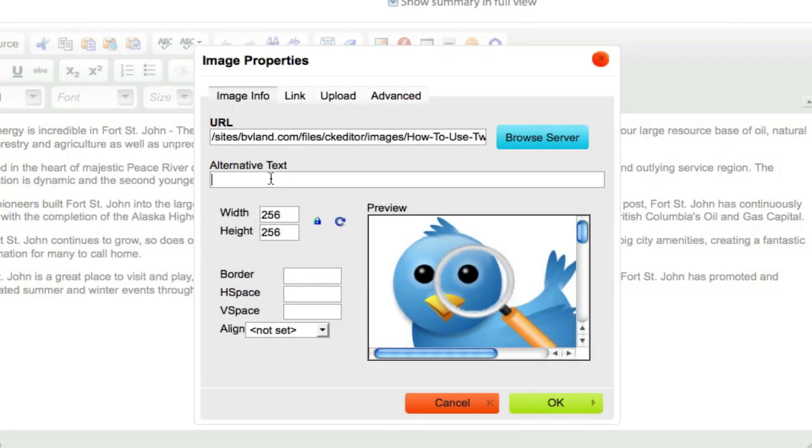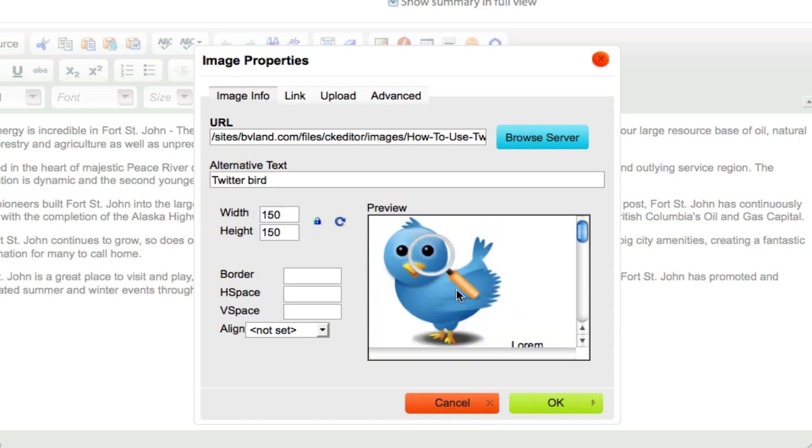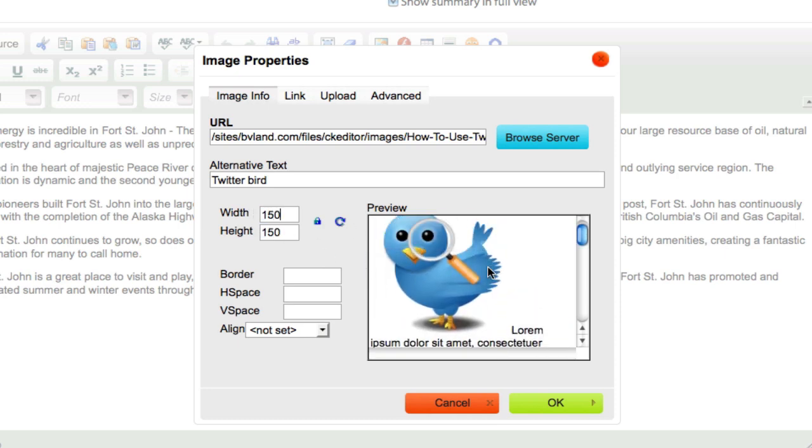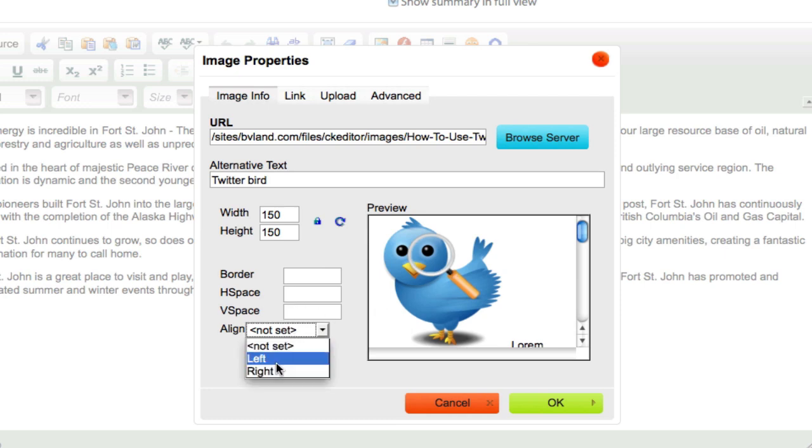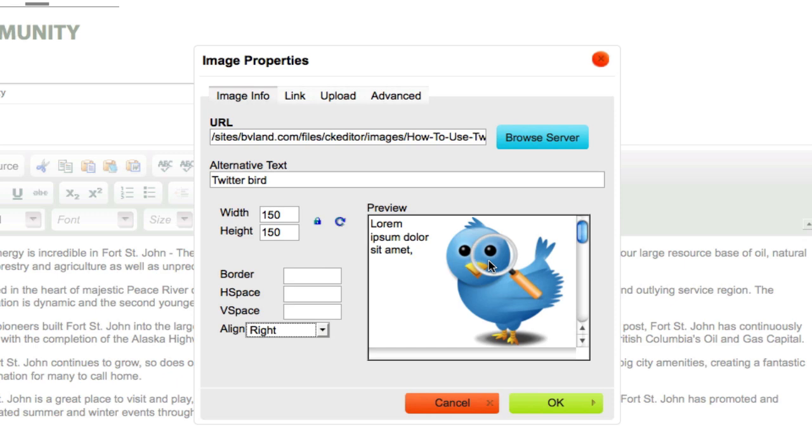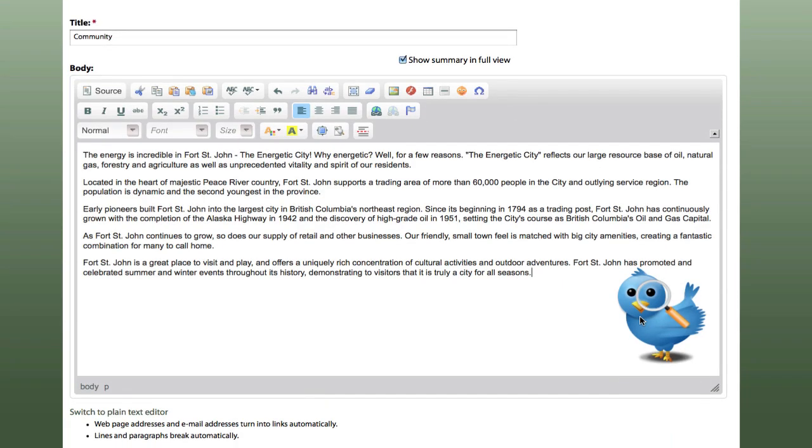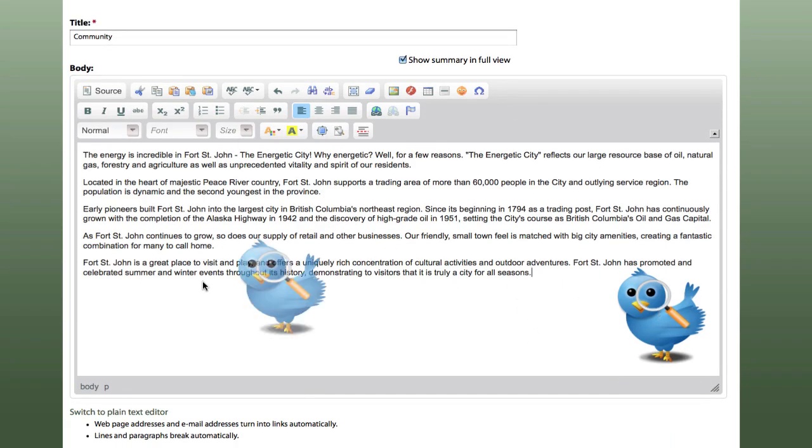Now we can add alternative text and this is always a good idea because this actually helps with search ranking. So let's just call it Twitter Bird. This is the size it is. We can manipulate the size. We can change it to 150 and it will auto correct the height or the width, whichever one you do. We can change the alignment. This is where I was saying left or right. Let's put it right of the text. Other than that we look good. You press OK and there you go. It's in your content.